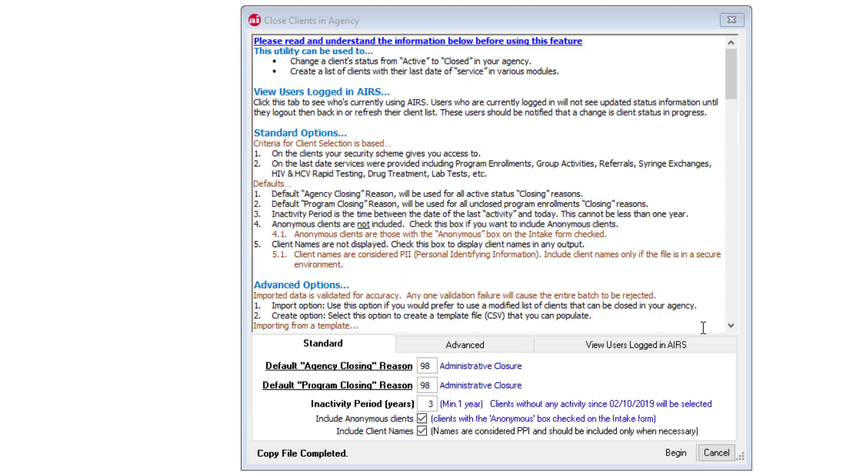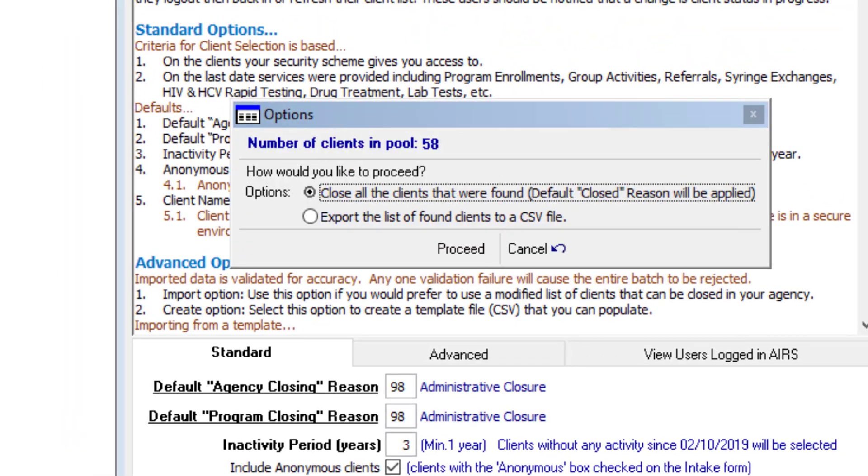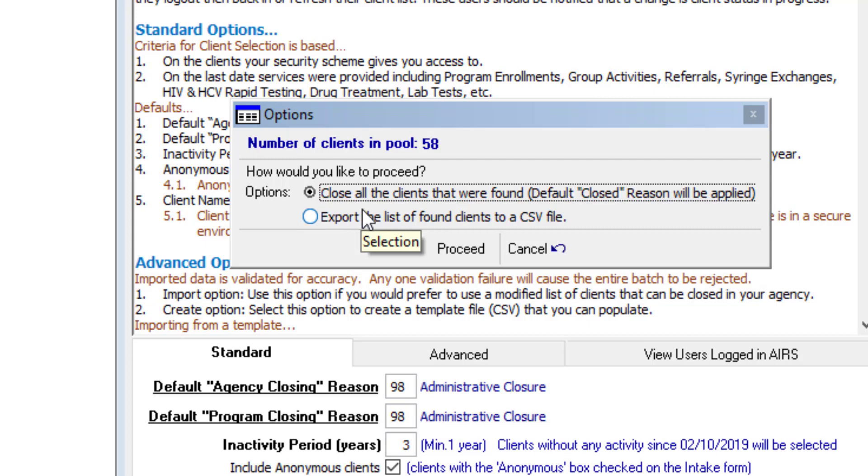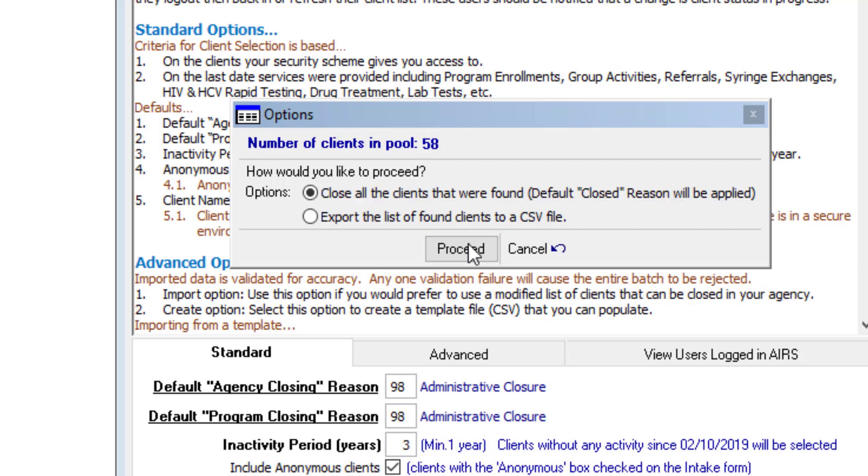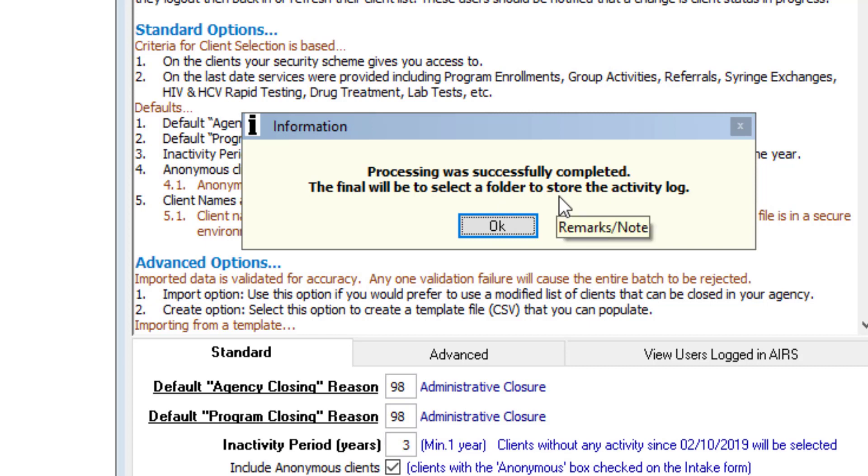Once the CSV file has been reviewed, we can then return to the feature. Click begin again. And this time we can choose the top option. Close all the clients that were found. From here, if we click on proceed, you get a pop up message. Processing was successfully completed. The final will be to select a folder to store the activity logs. So we do get another CSV file showing all the clients that were closed.